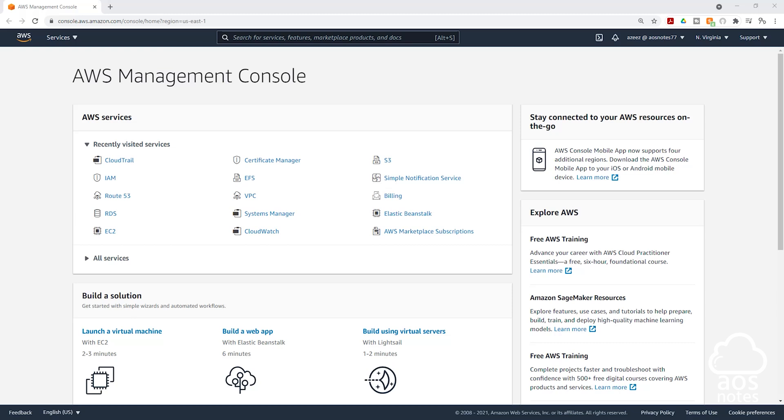CloudTrail is the AWS service that allows you to monitor what the users in your AWS account are doing. To set up CloudTrail, it is very easy. We are going to create a trail and the trail is going to log your user's activity into an S3 bucket. Just remember, CloudTrail is very simple. CloudTrail allows you to monitor what the users in your account are doing.